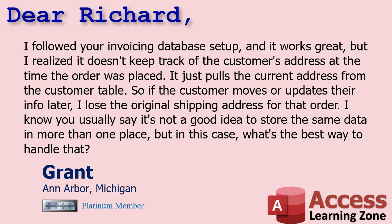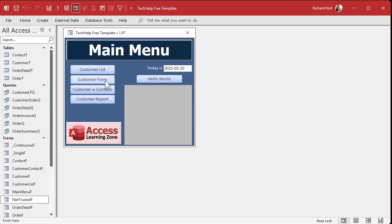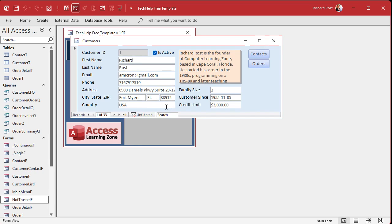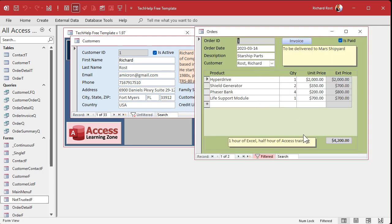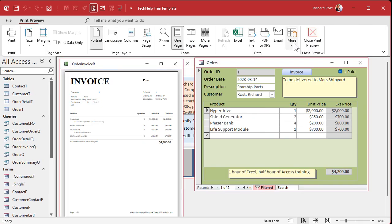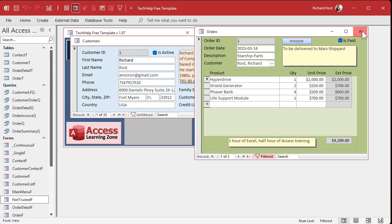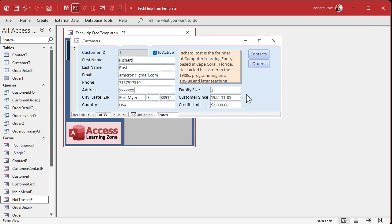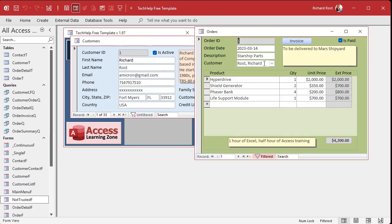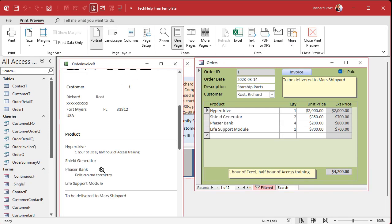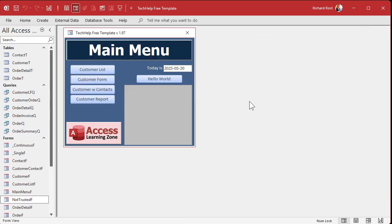Grant, you are absolutely correct. The basic version of the invoicing database does not keep track of the customer's address at the time the order was placed — only the customer's main address. So if you followed along with my invoicing database, you've got a customer form with the address right here, but if you create an order for that customer, notice there's no address information. So if you print an invoice and then six months later they change their address, you reprint that invoice and it shows the new address — and if you care about where this was shipped, that could be a problem.